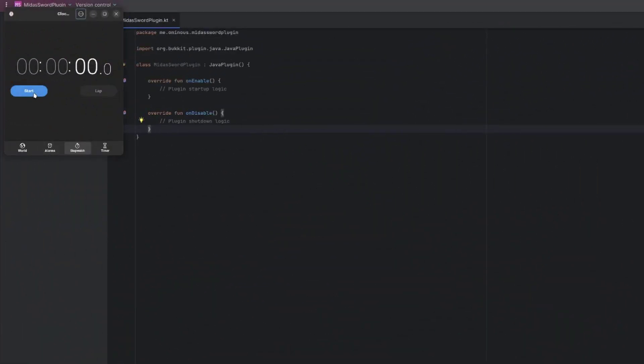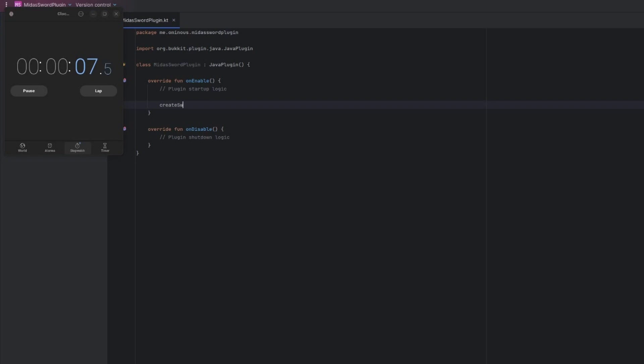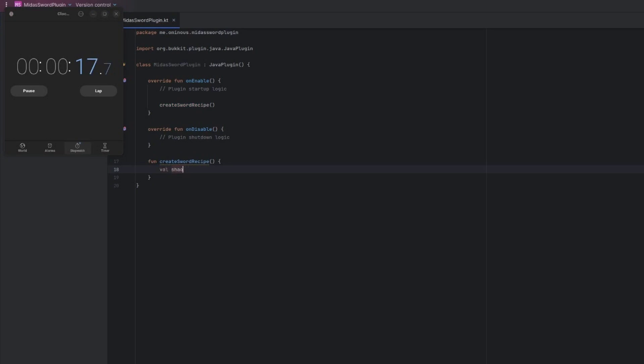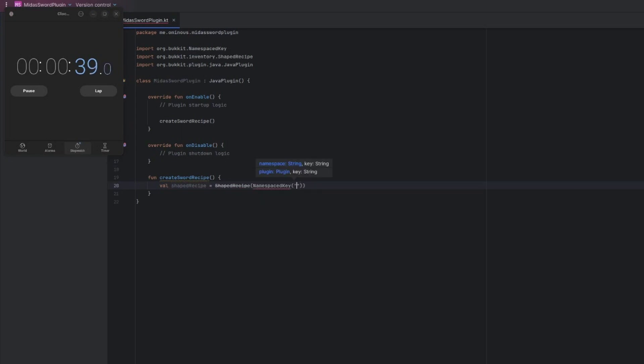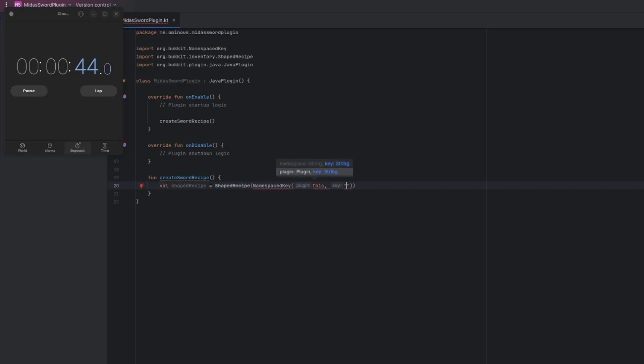Okay, so the very first thing we need to do is create our recipe. So we're just going to call a function in on enable called create Midas Sword Recipe, or just create Sword Recipe. And we have to actually create that function, so function create Sword Recipe. And then we have to create our recipe variable, so shaped recipe, file create shaped recipe. And then we'll just set that equal to a shaped recipe. And then we have to pass in the namespace key and the plugin. The namespace key is kind of just a way to identify it.